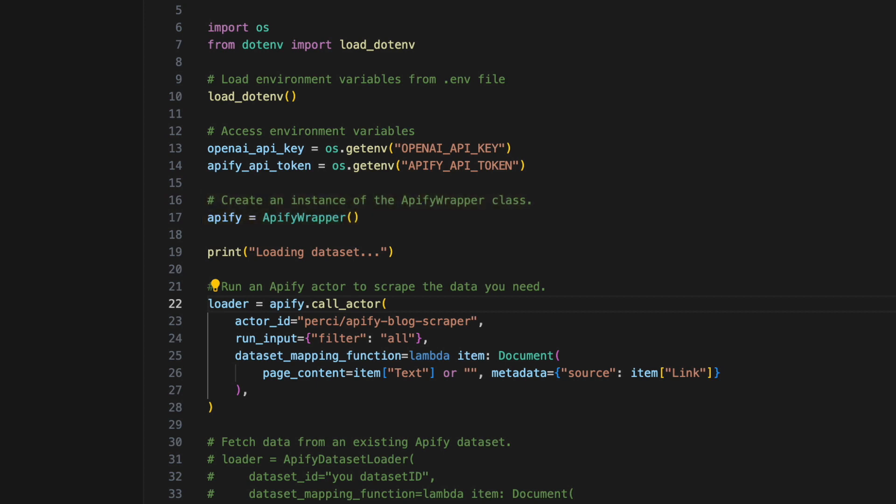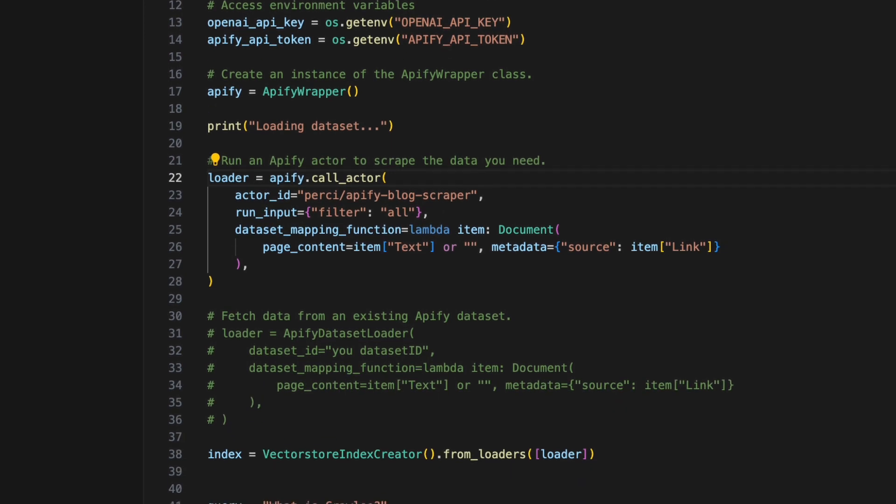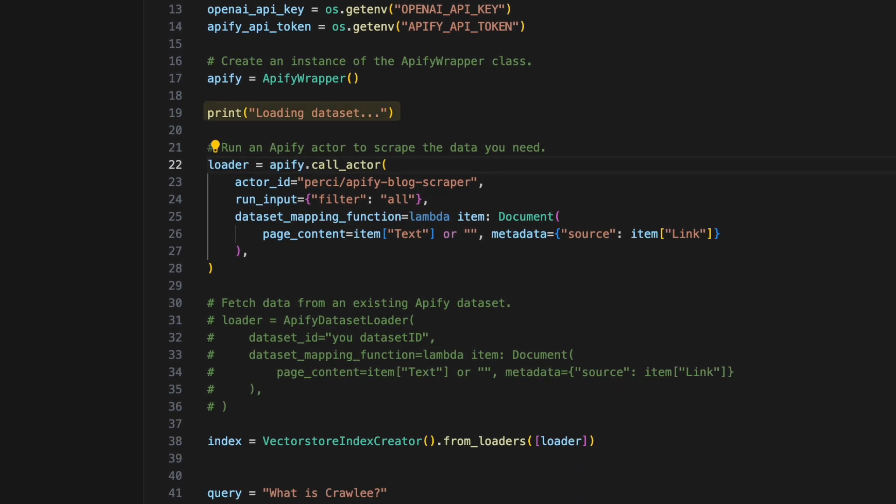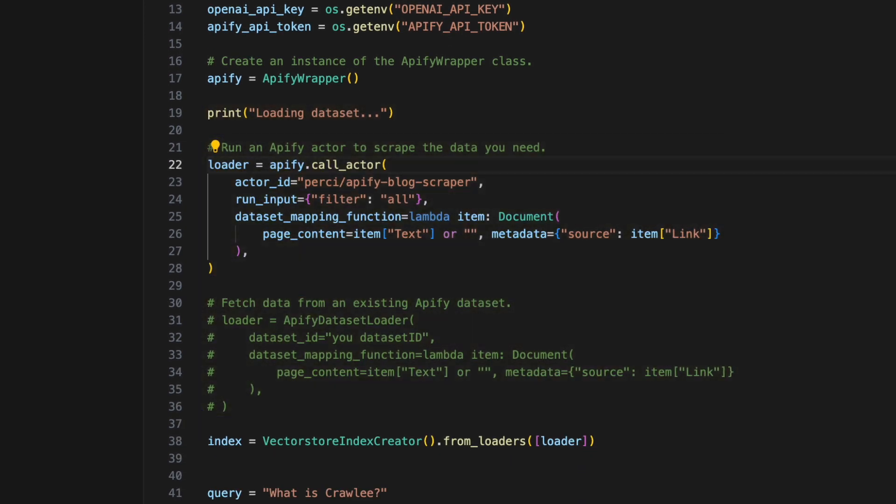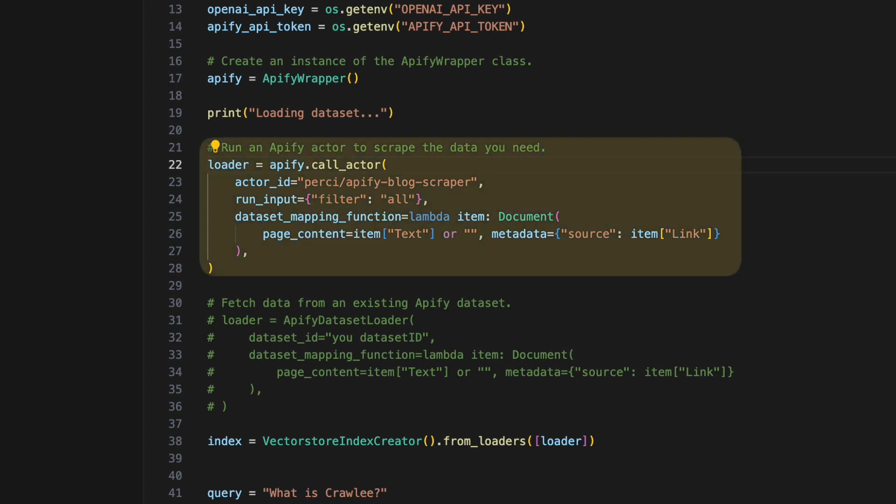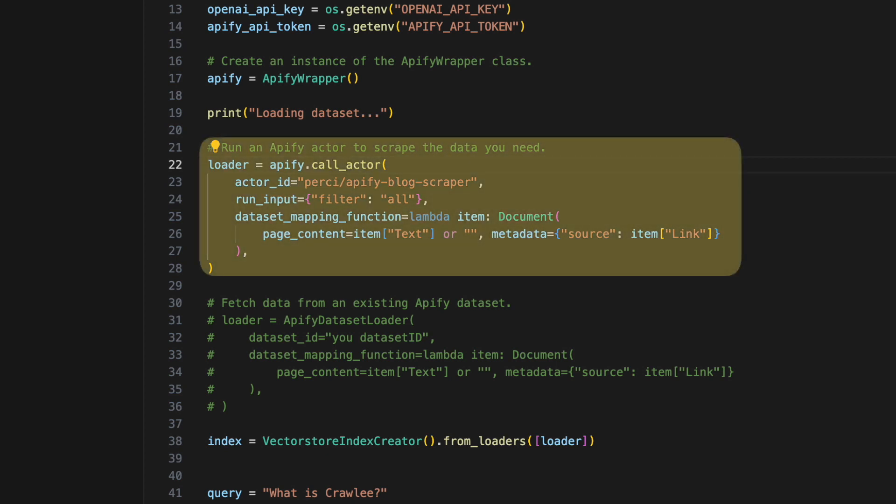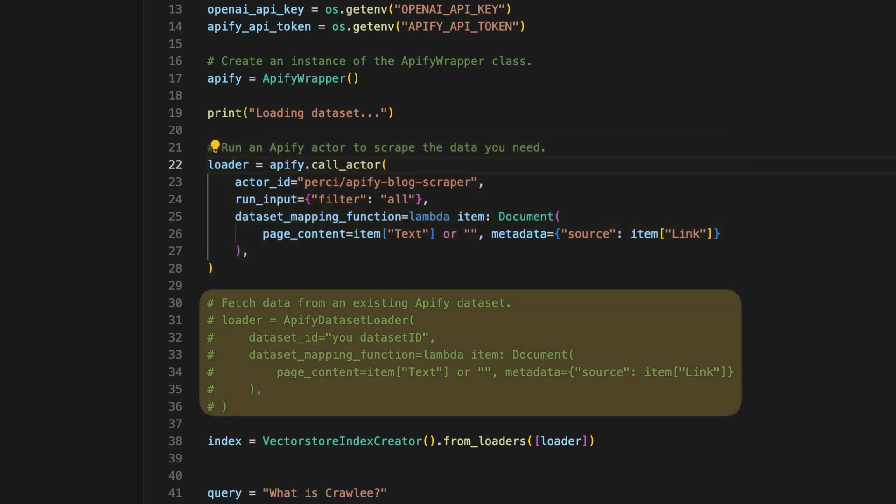Once the Apify wrapper is configured, we move on to loading a dataset. In the initial code snippet, there are two approaches showcased for obtaining the desired data. One option is to execute an actor dynamically and fetch the data once the execution is completed. Alternatively, we can directly fetch the data from an existing dataset.